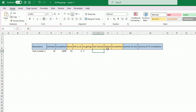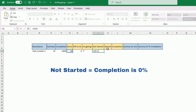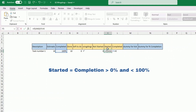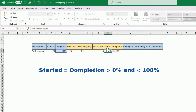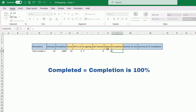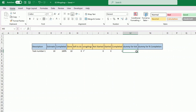Next we have 'Not Started' — if completion equals zero, put 1, otherwise 0. Then 'In Progress' — if completion is greater than zero and less than 100%, put 1, otherwise 0. And 'Completed' — if completion equals 1, put 1, otherwise 0. Finally there's a dummy column for the tick; just put 1 for this one and 4 for the other one — it will make sense later when we use it in the chart.